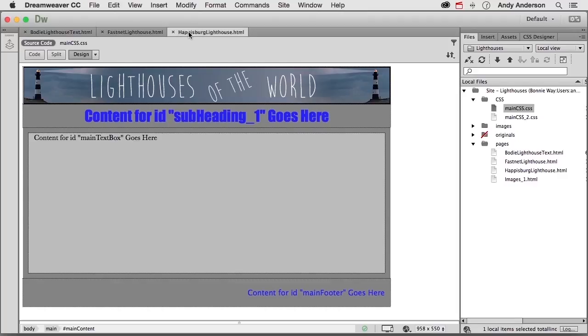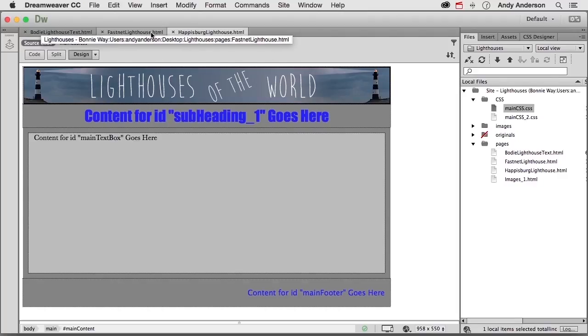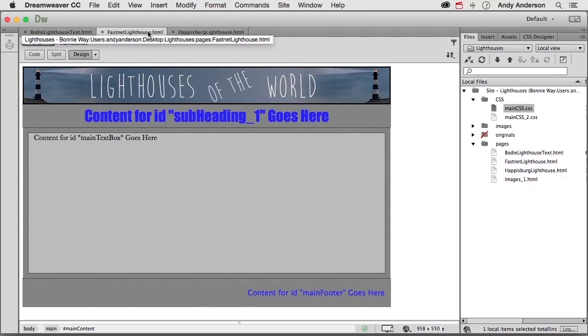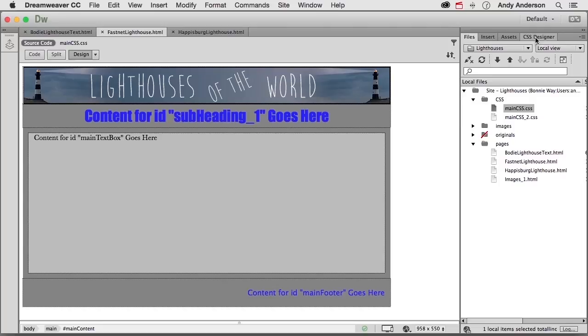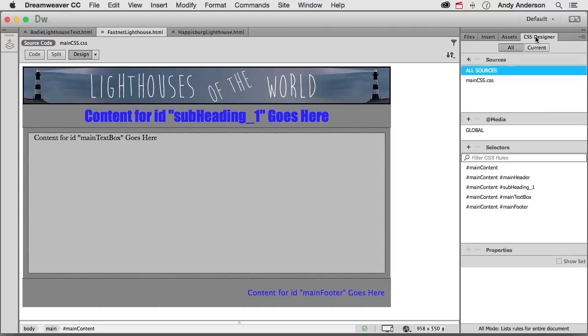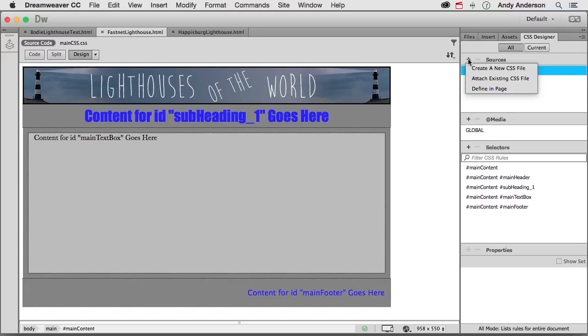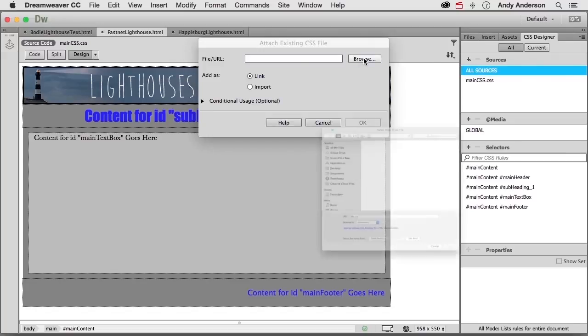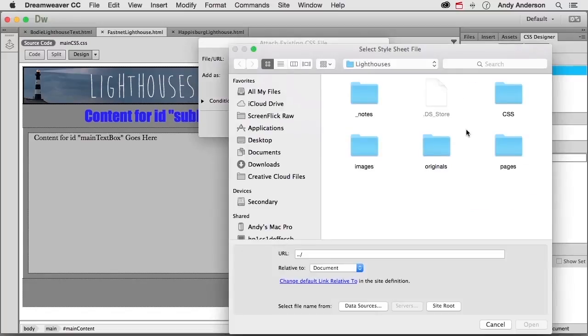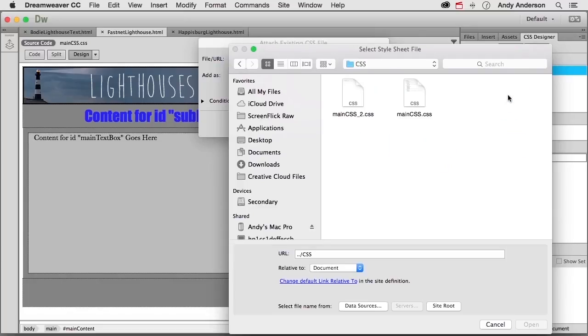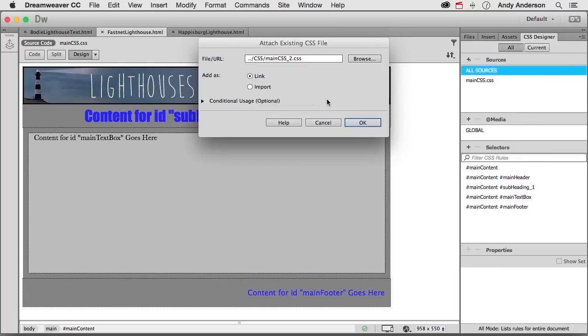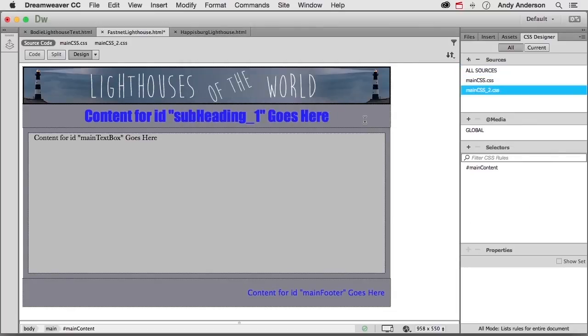Now, which one do you want to apply that to? Let's say FastNet. Go over into CSS Designer Panel. Click the plus sign on Sources. Attach existing CSS file. Right there. Click Browse. Go into CSS. And there it is, right here. We want a link. We don't want it in the document. We want it external, not internal. Click OK. See what it did? It changed it.